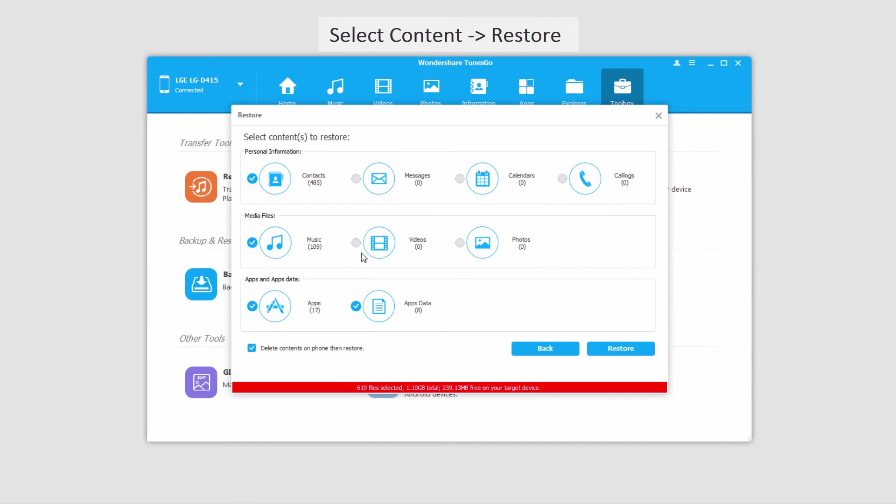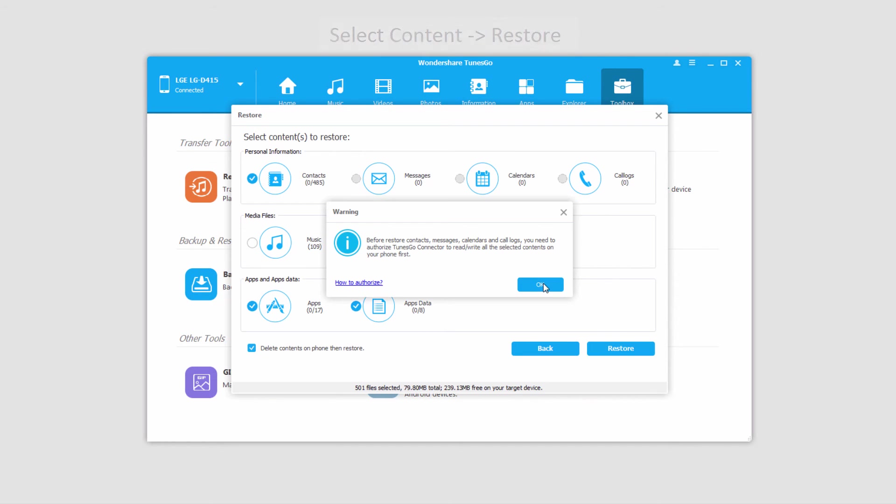So I'll click on Yes, and once we have all of the media we want selected that we want to restore onto the device, we'll click on Restore.